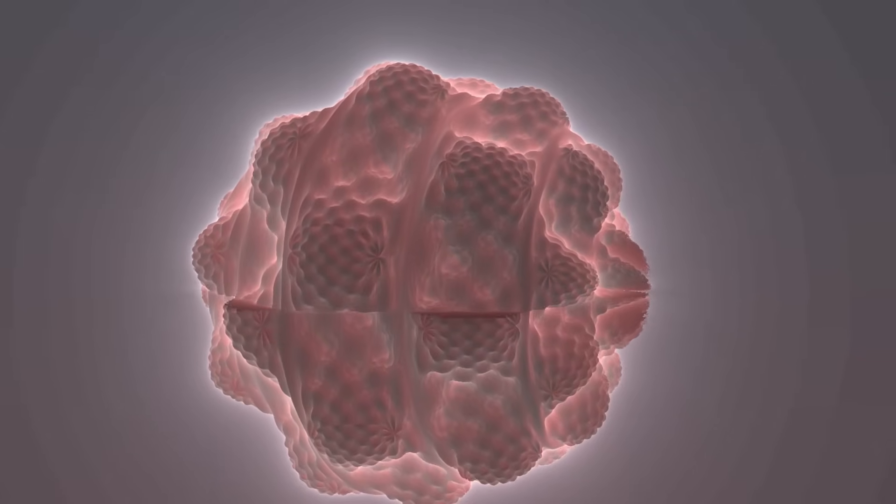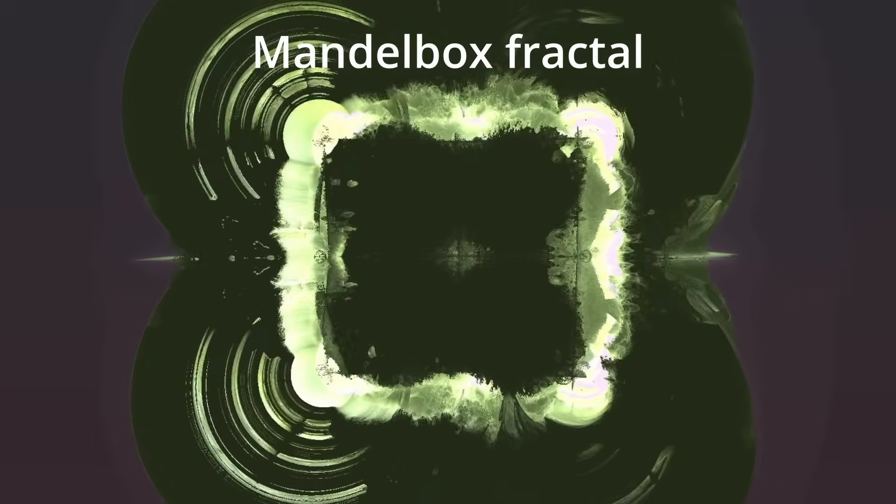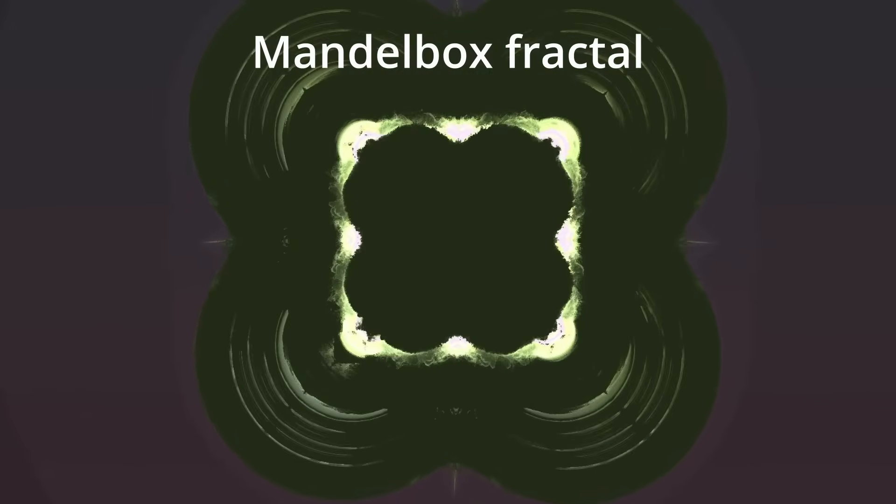And here's another example, but now it's a Mandelbox fractal. This one is pretty weird looking, and if you position the camera just right, you can see this strange structure in the middle of this growing blob.